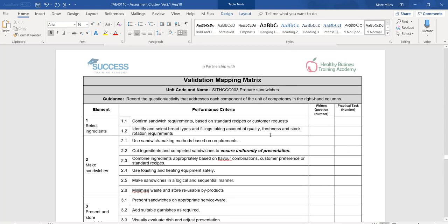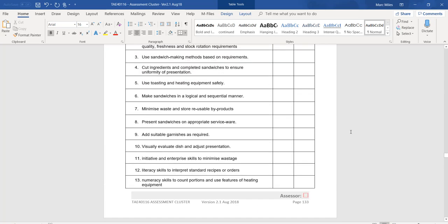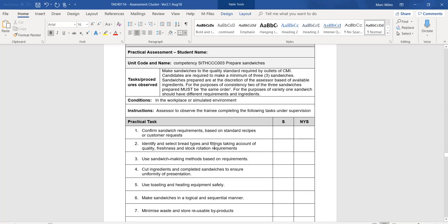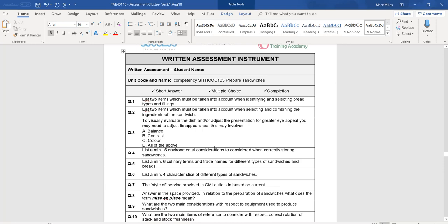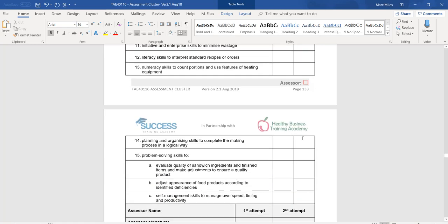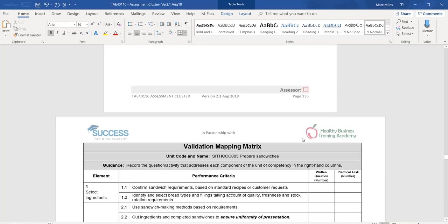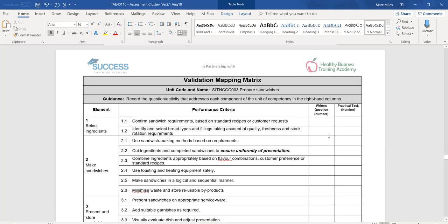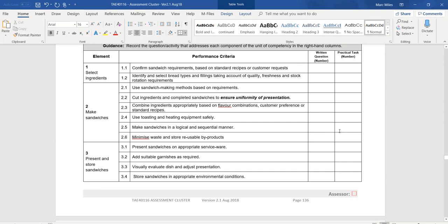Next item: 'Identify and select bread types and fillings, taking account of quality, freshness, and stock rotation requirements.' That's probably practical task number two. Looking through the written test for anything related to bread types — there's nothing. That's fine; it doesn't have to be assessed both ways, just a minimum of one way. For 'Use sandwich making methods based on requirements' — go through each item and identify where it's being assessed in the written questions or the practical task. If it's not being assessed in either, put a question mark in both boxes.